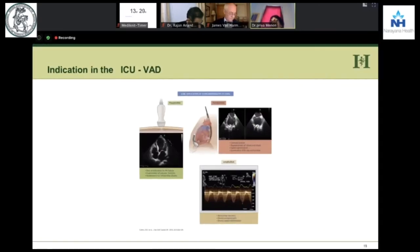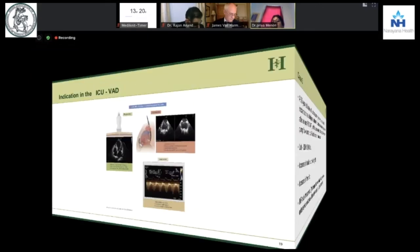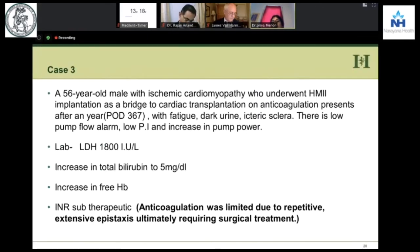These days we have VADs — the previous speakers have already spoken about them. Let's see how the VAD behaves in the ICU. Here is a 56-year-old who had a HeartMate 2 as a bridge to cardiac transplantation, done almost a year back. In between, he had some bleeding from the nose, so his anticoagulation was tapered. Now, suddenly he comes in with fatigue, dark urine, and icteric sclerae — totally yellow.